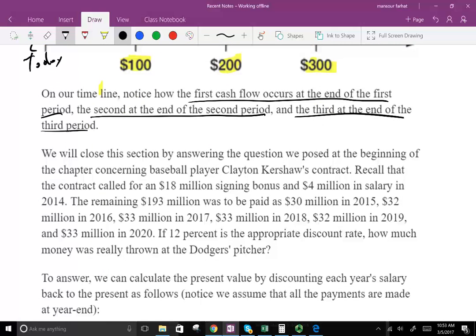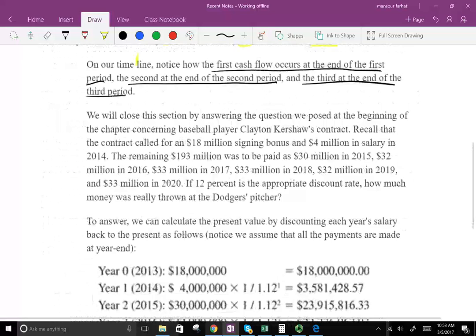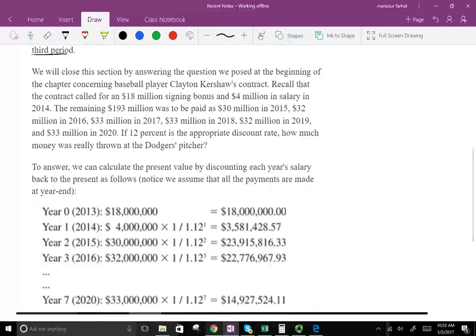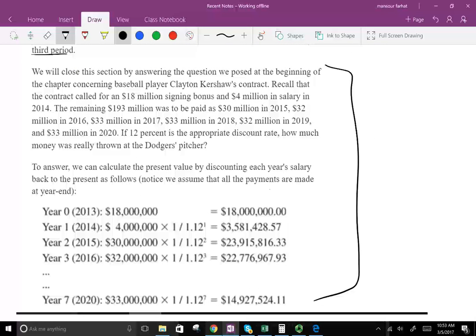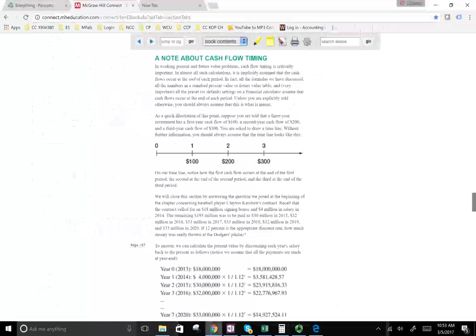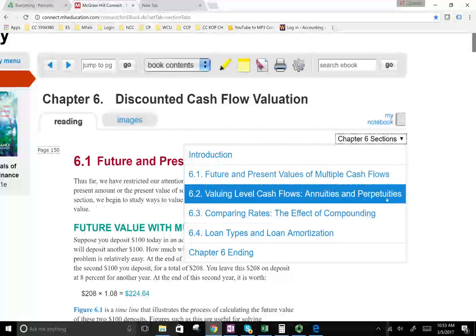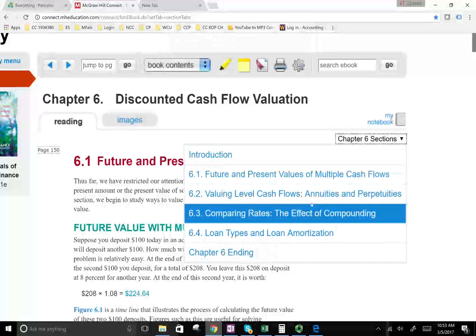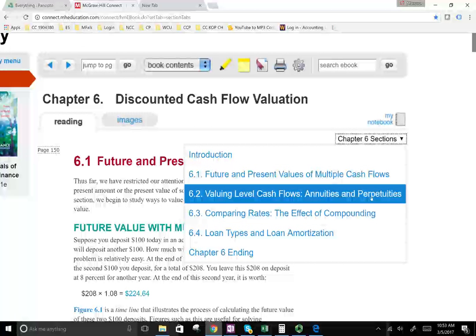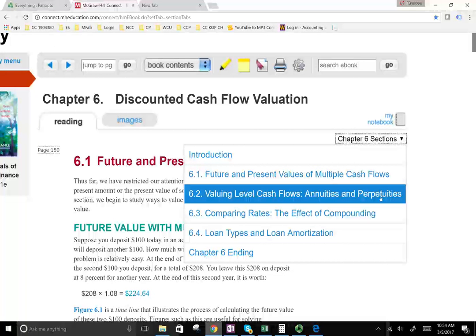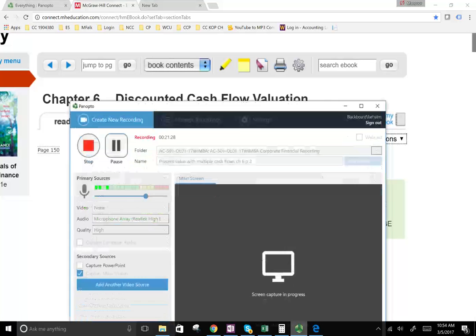We'll close this section by answering questions posed at the beginning of the chapter regarding the baseball player — especially interesting if you like baseball. In the next session, we're going to be working within the same concept of multiple cash flows, but we're going to introduce the ideas of annuities and perpetuities. It works on exactly the same concept of discounting future cash flows, but I'll show you shortcuts and formulas to calculate present value and future value of annuities, as well as perpetuities. If you have any questions or comments, email me or see me in class.